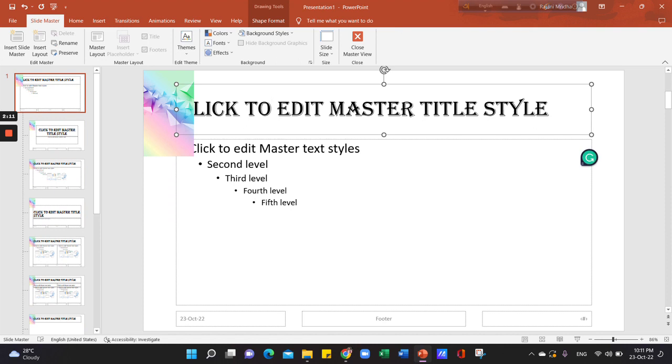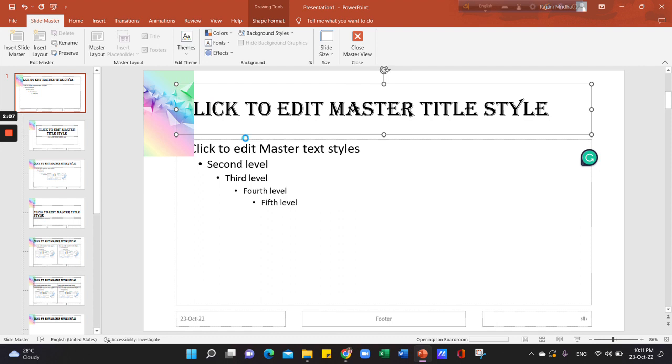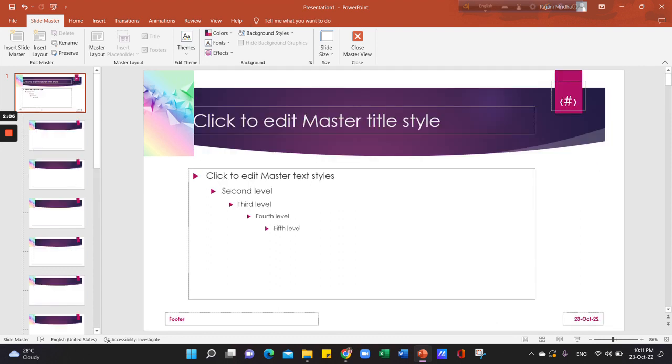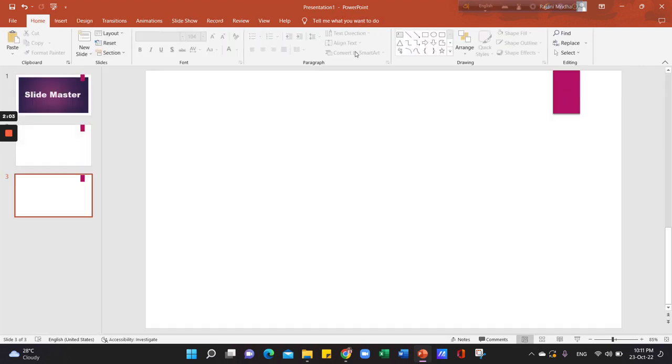If we change the font, we will change the theme. Then we will change the theme, and that's it.